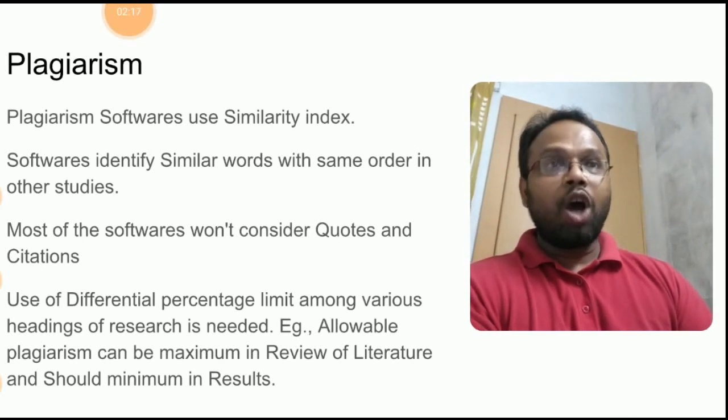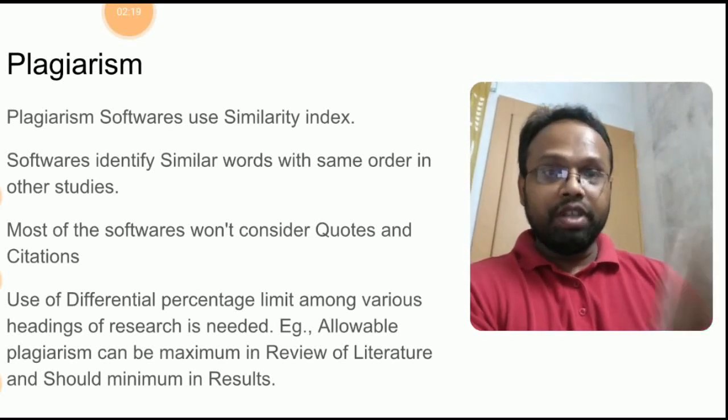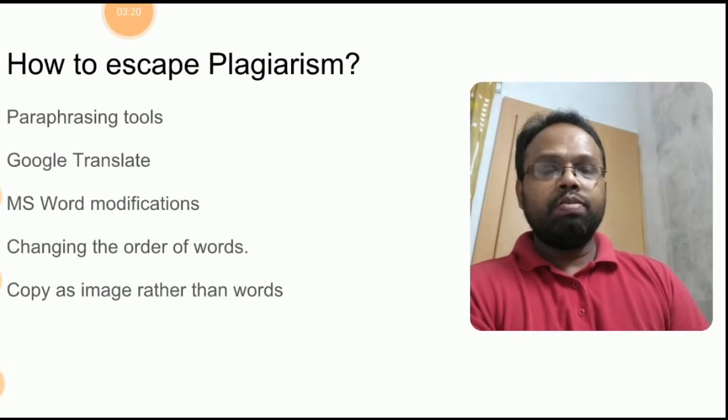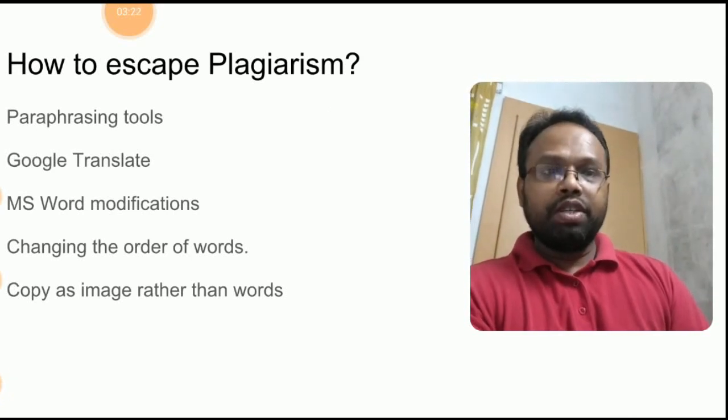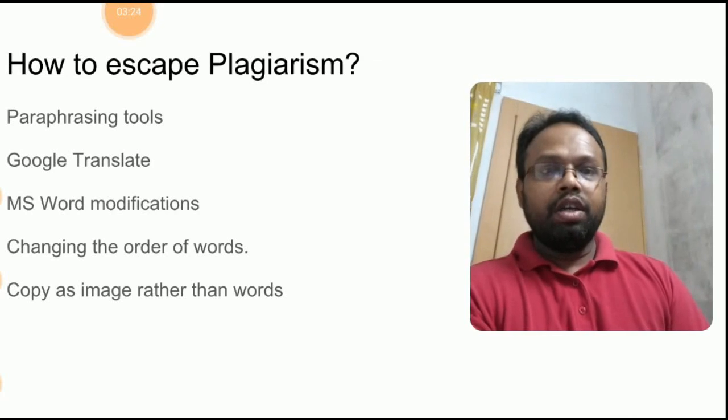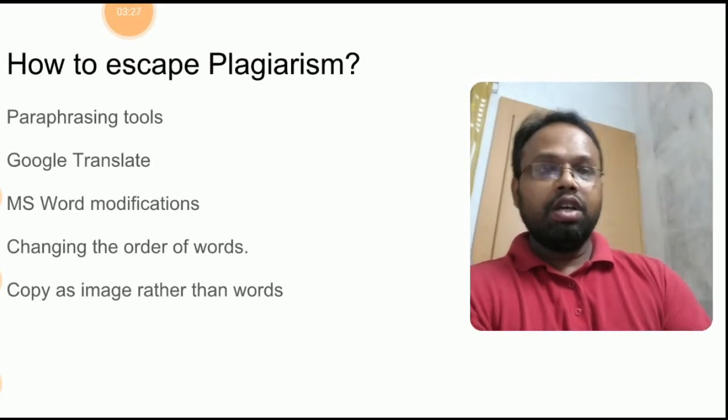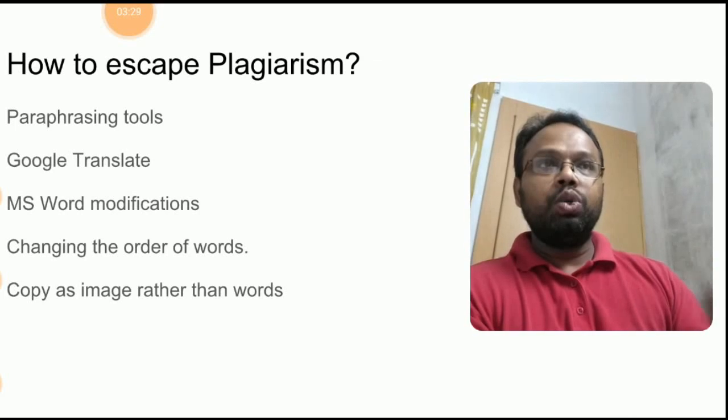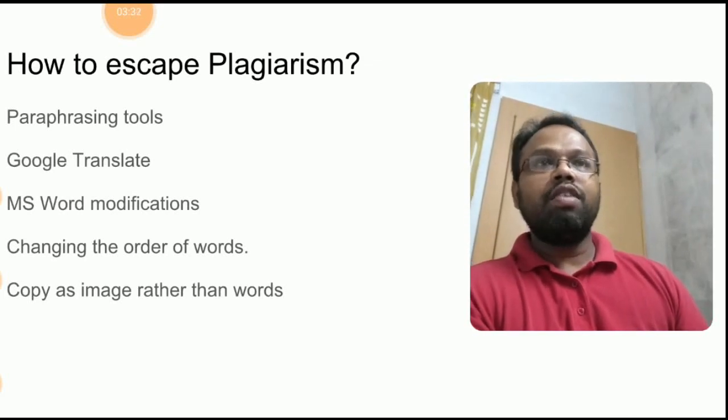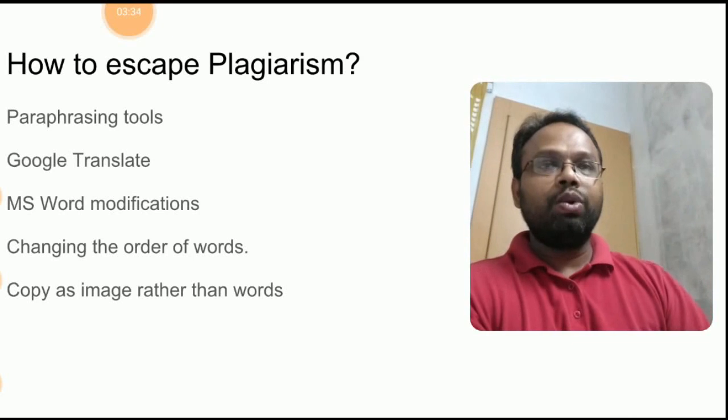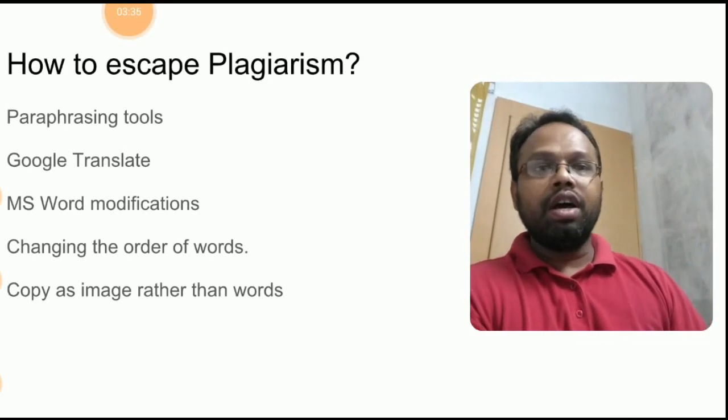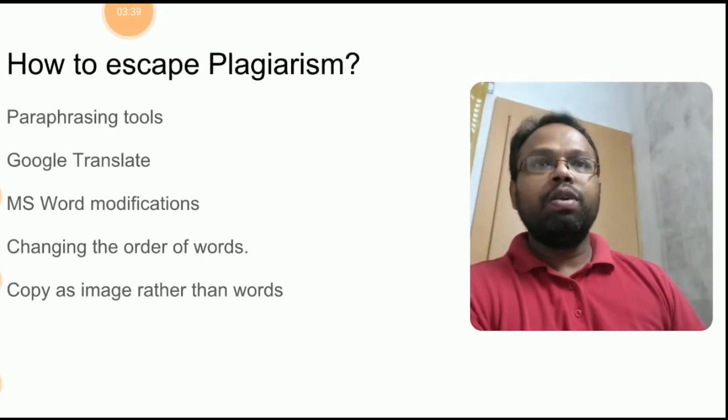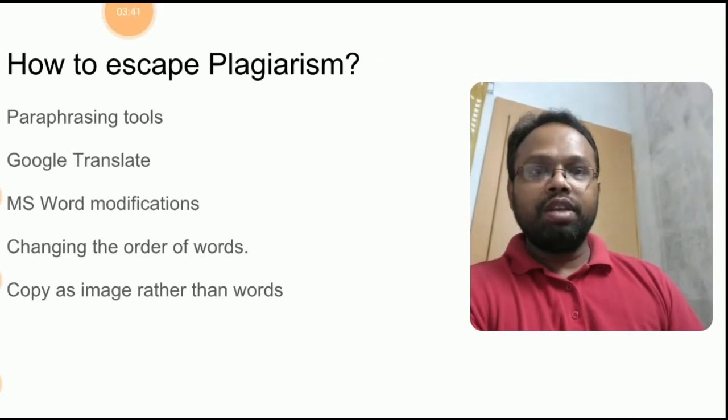So now how to escape plagiarism. We have paraphrasing tools which is available on the internet. We can use Google Translate, that is based on our original document, do two-three translations, then finally you translate it back to English where you will get the distorted document where that way you can escape plagiarism.